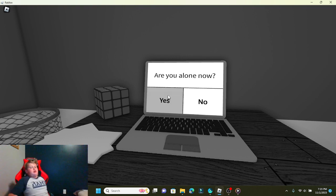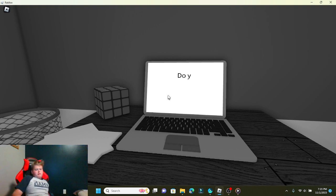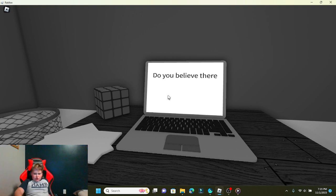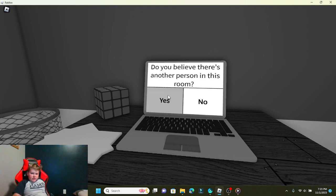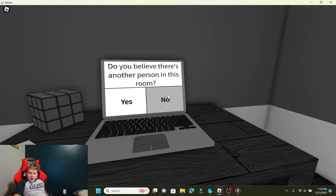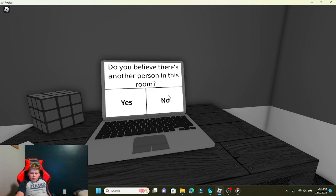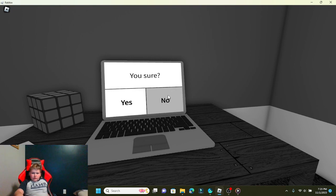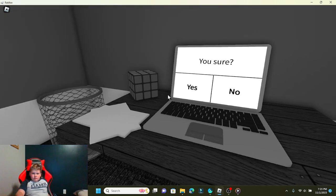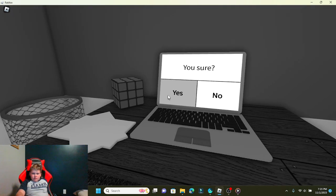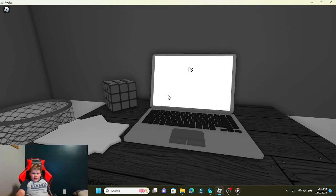I was the one the whole time. Do you believe there is another person in this room? No. You sure? Yes.